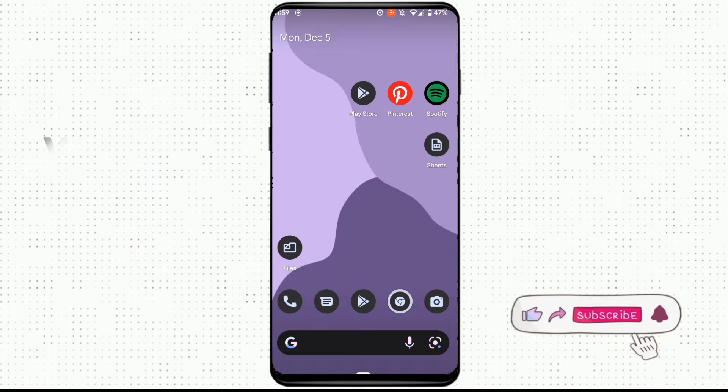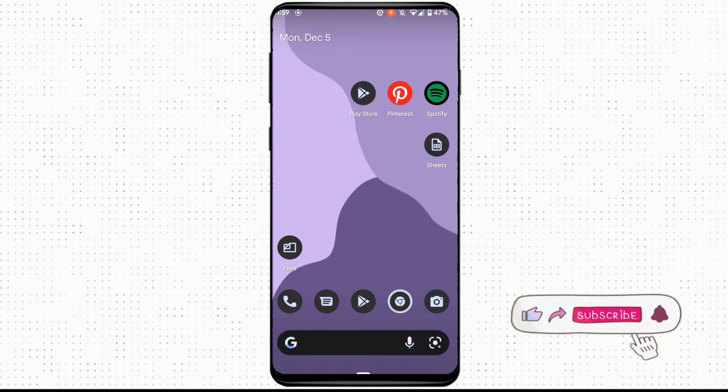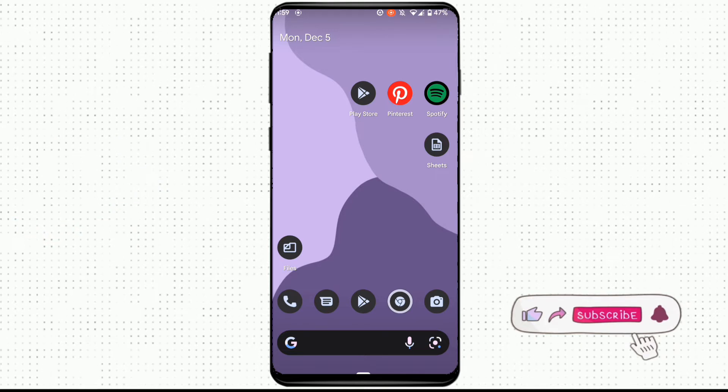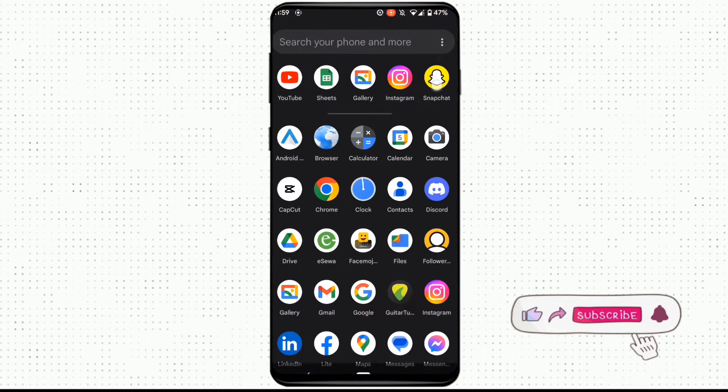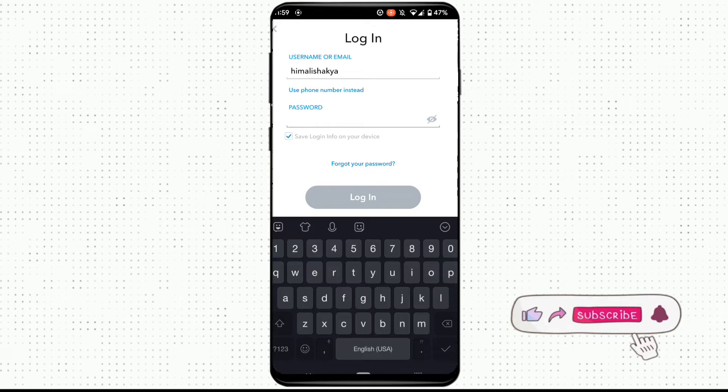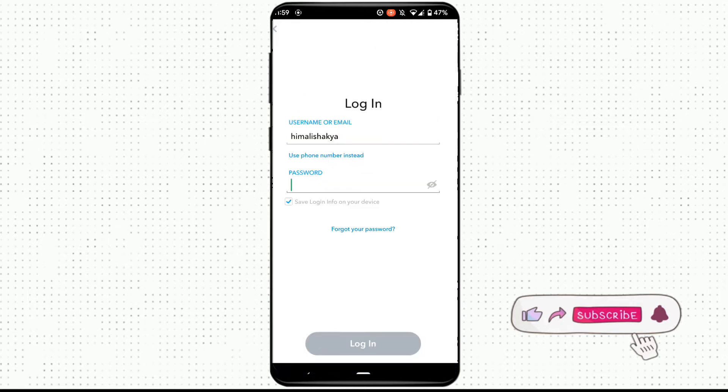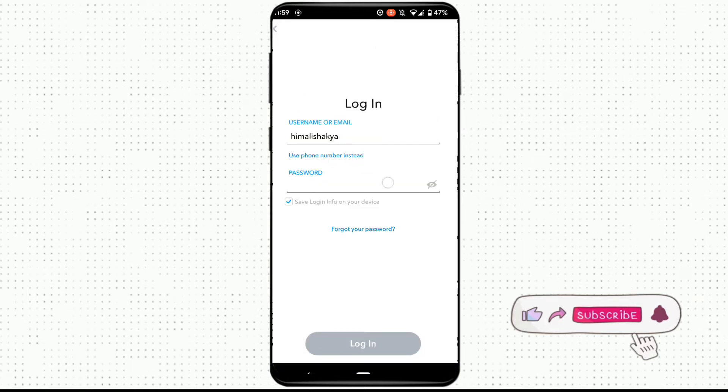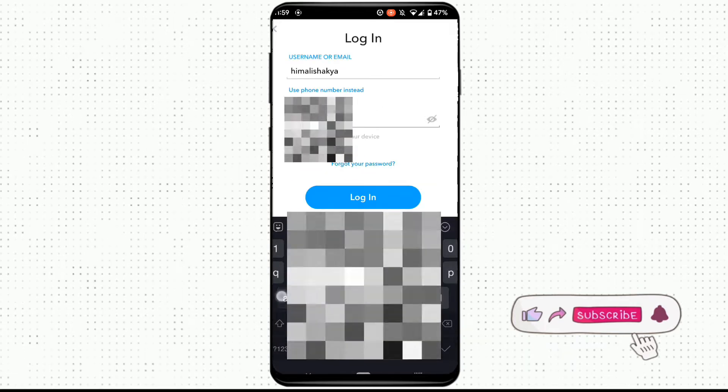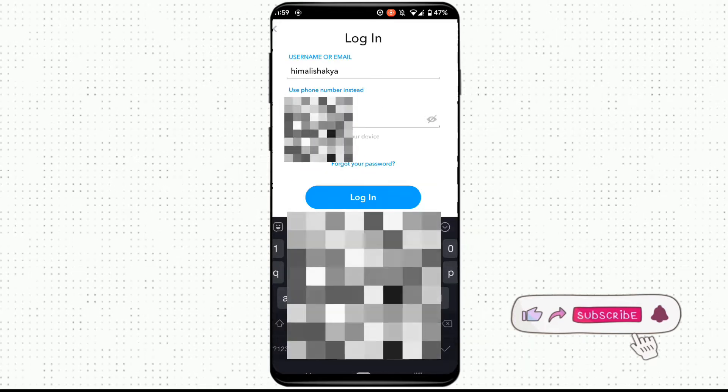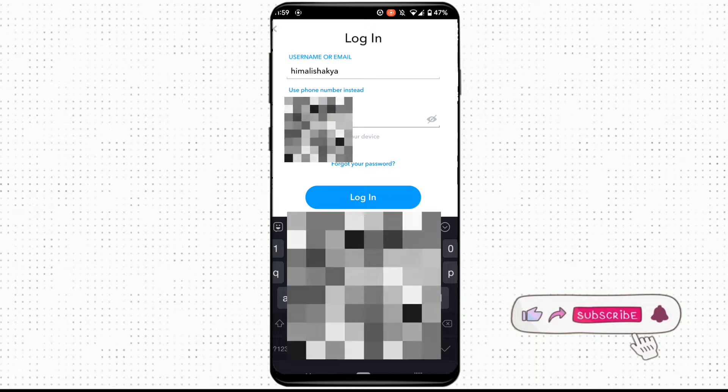Hi everyone, today I would like to share the process on how you can recover your Snapchat account without your email address or your phone number. Please make sure to watch this video till the end. First of all, let's try login to my account.